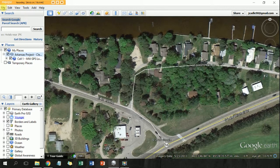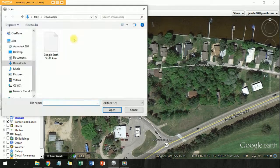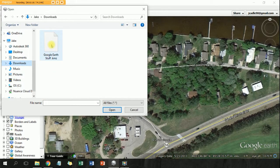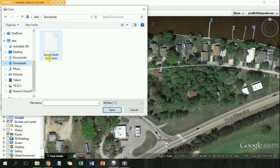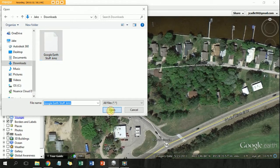They're going to go to File > Open, navigate to wherever they saved the attachment, and it's going to be a .KMZ file. Just hit Open.